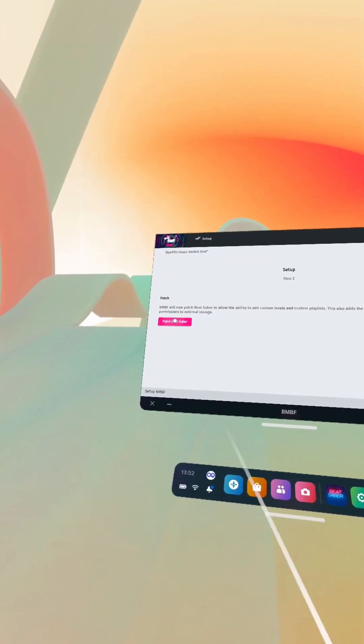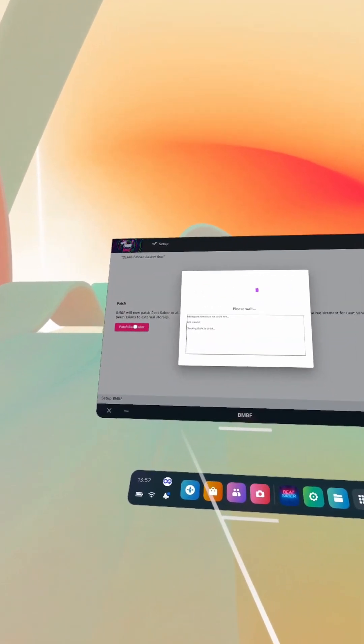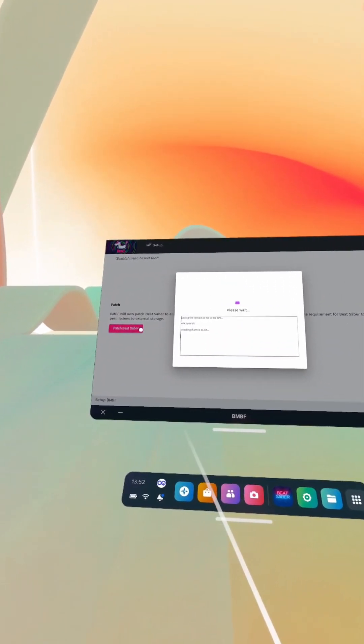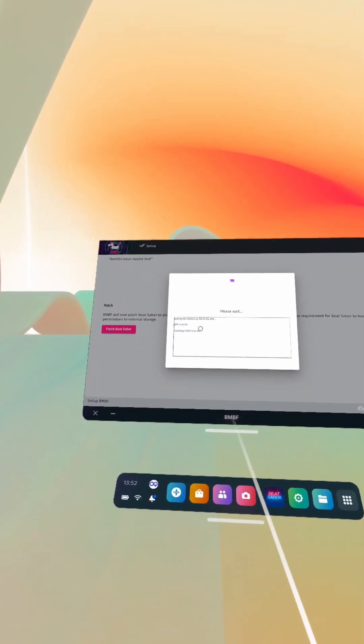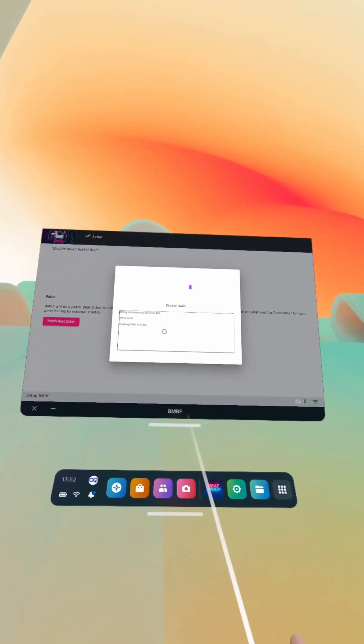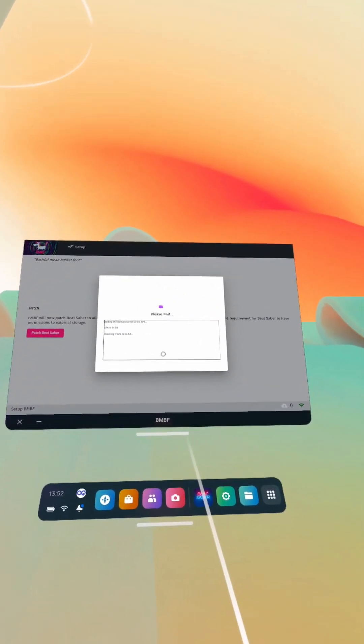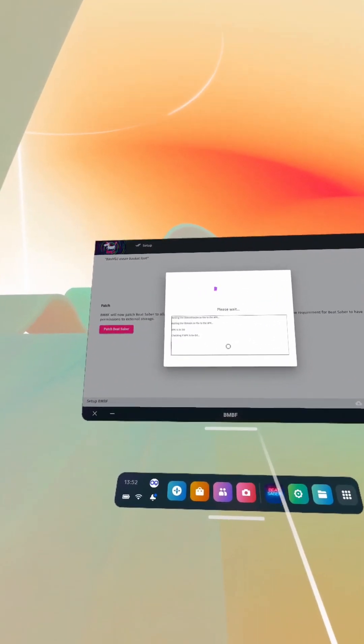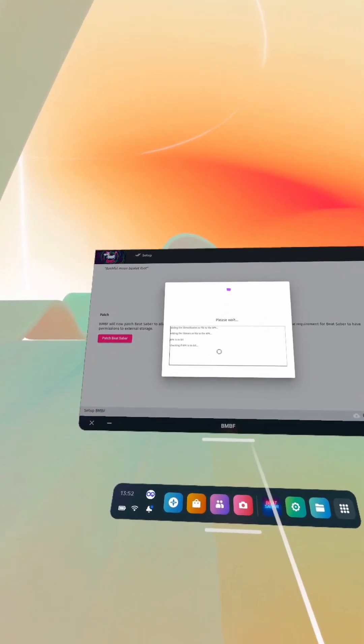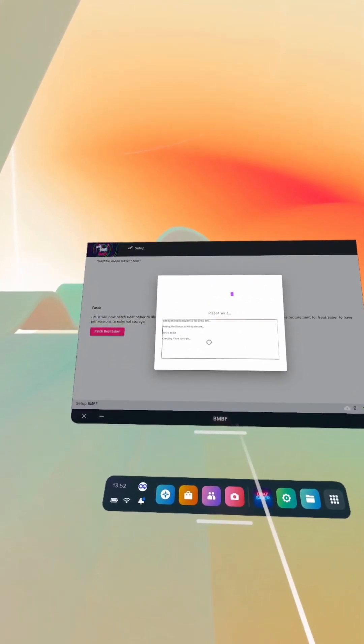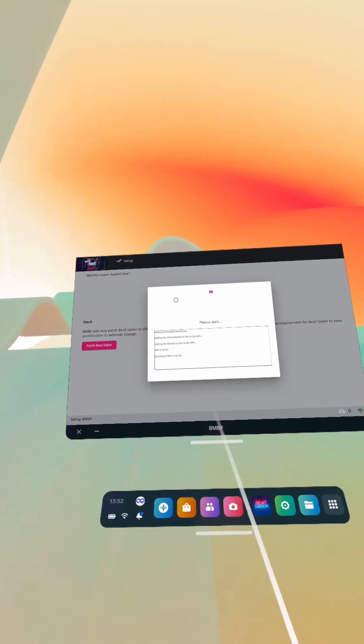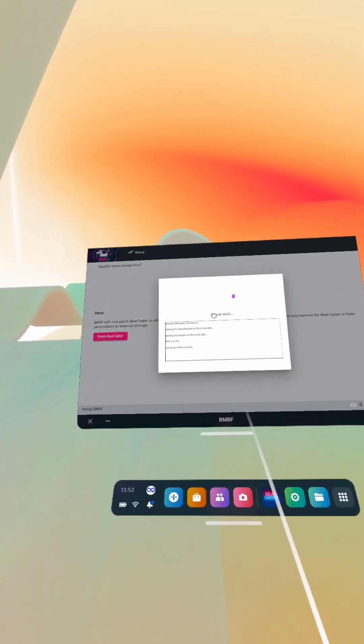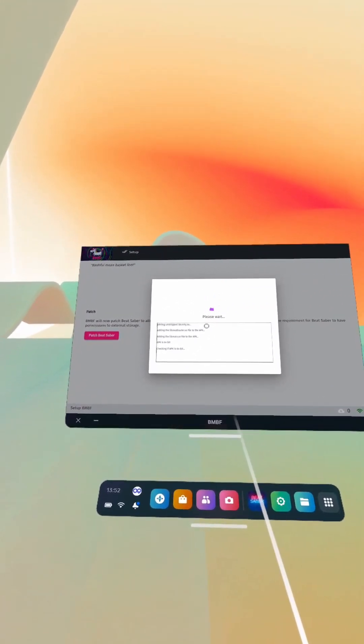Then we want to click patch Beat Saber and then let it do its thing again.